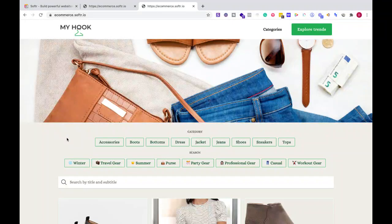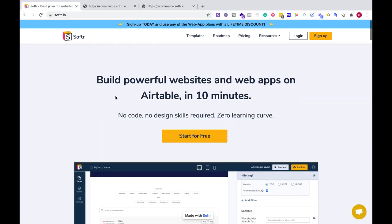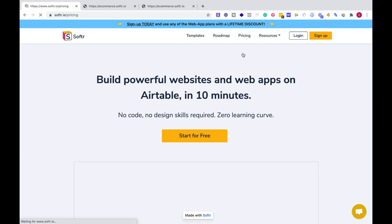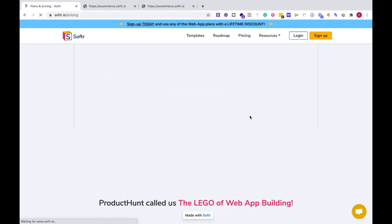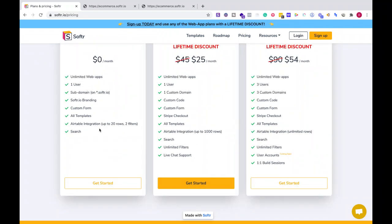So if I'm going to get started with a marketplace, I would jump on Softr. It's a free plan right there — sign up, try it out, and then go from there. With the free plan, you get an Airtable integration up to 20 rows and two filters, you get search, access to all the templates on Softr, and you can have one user.